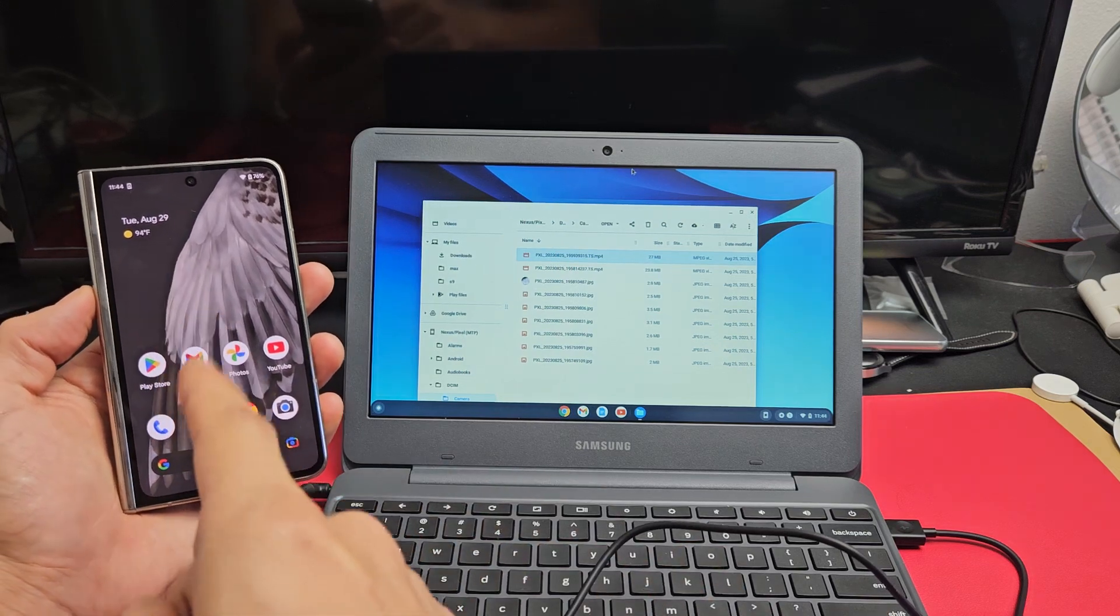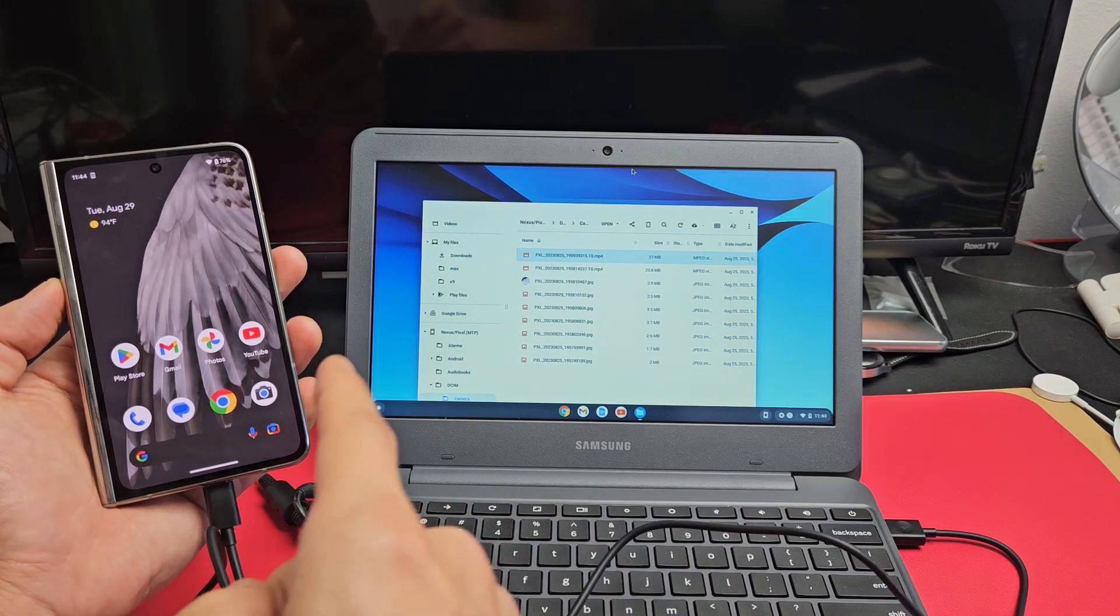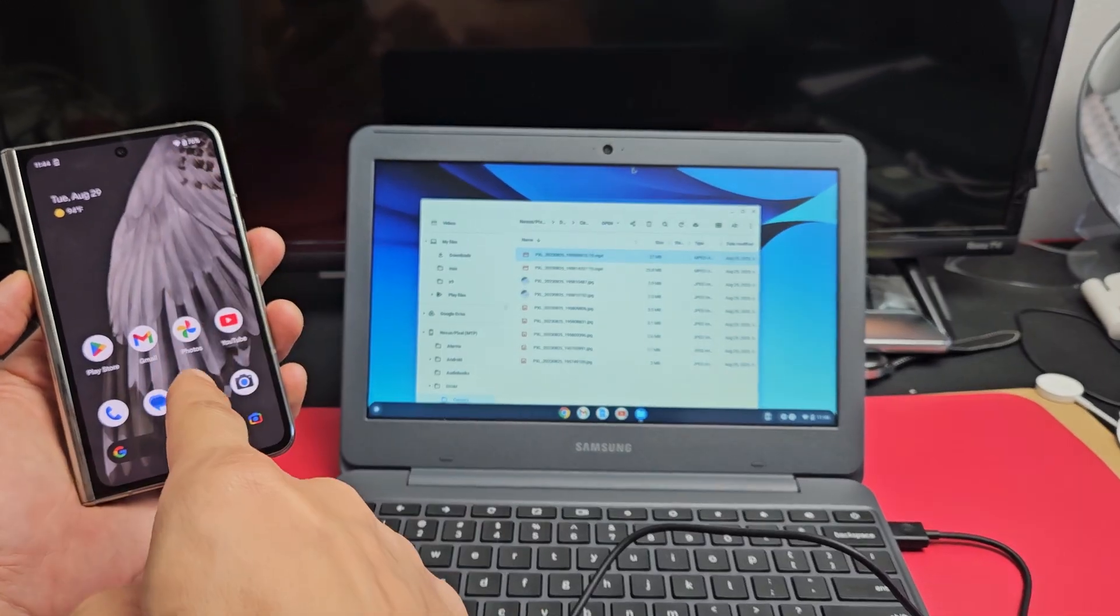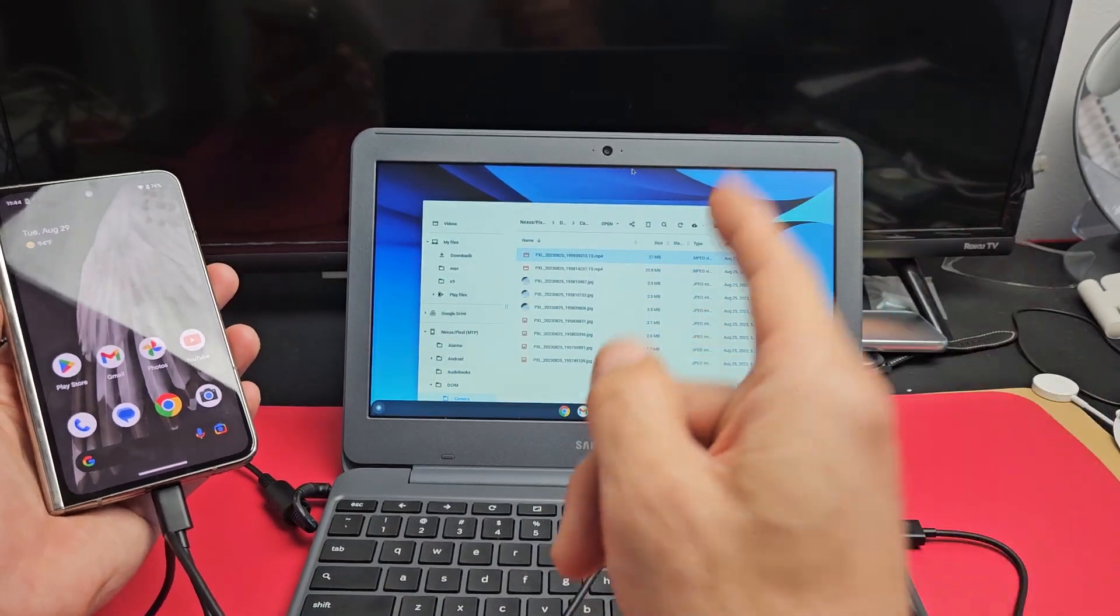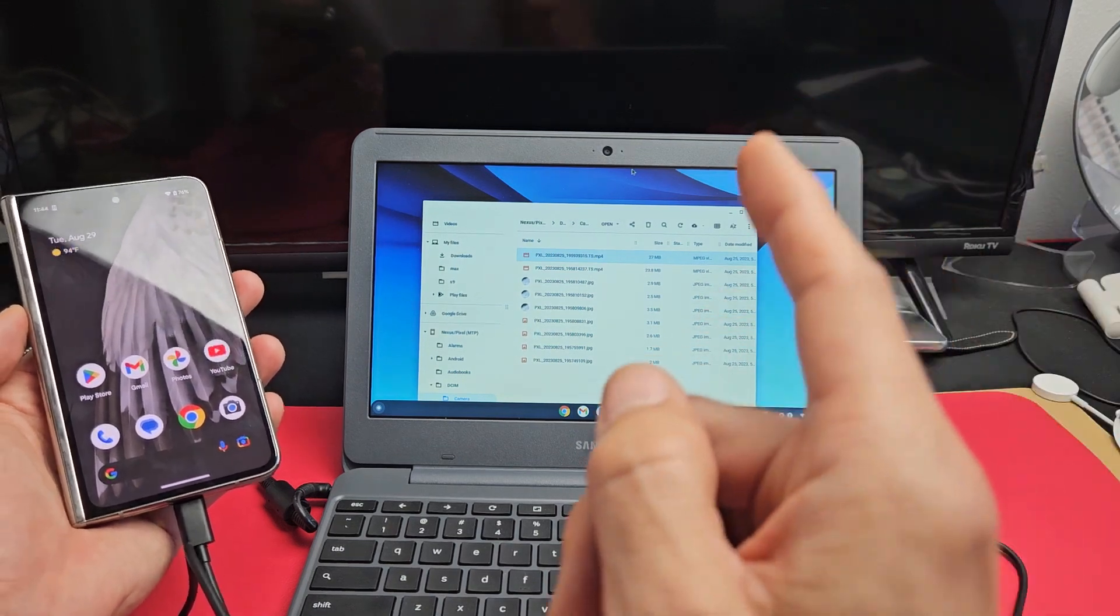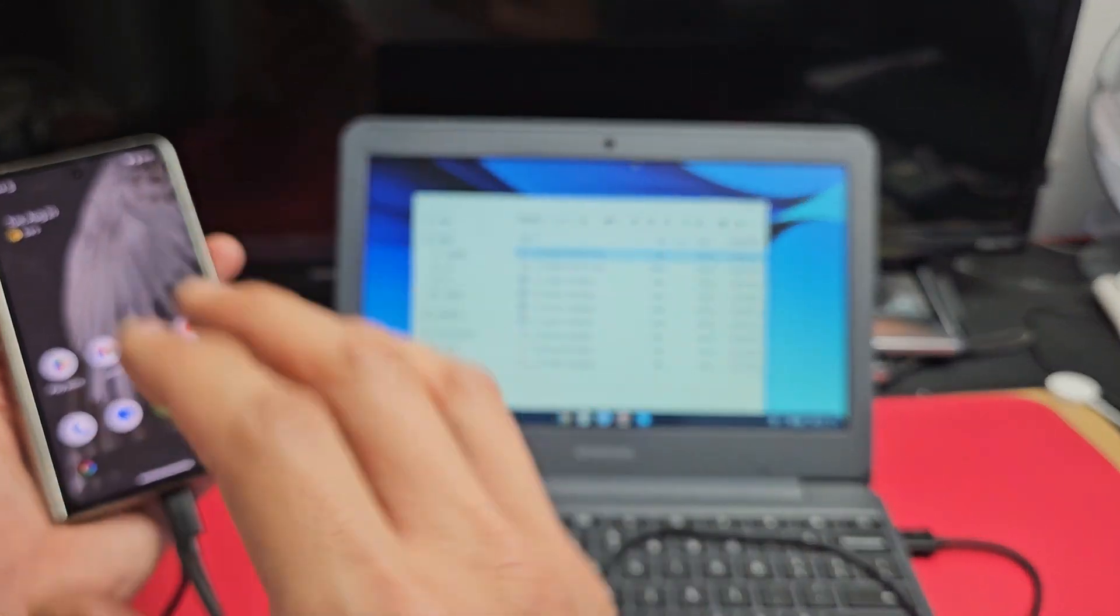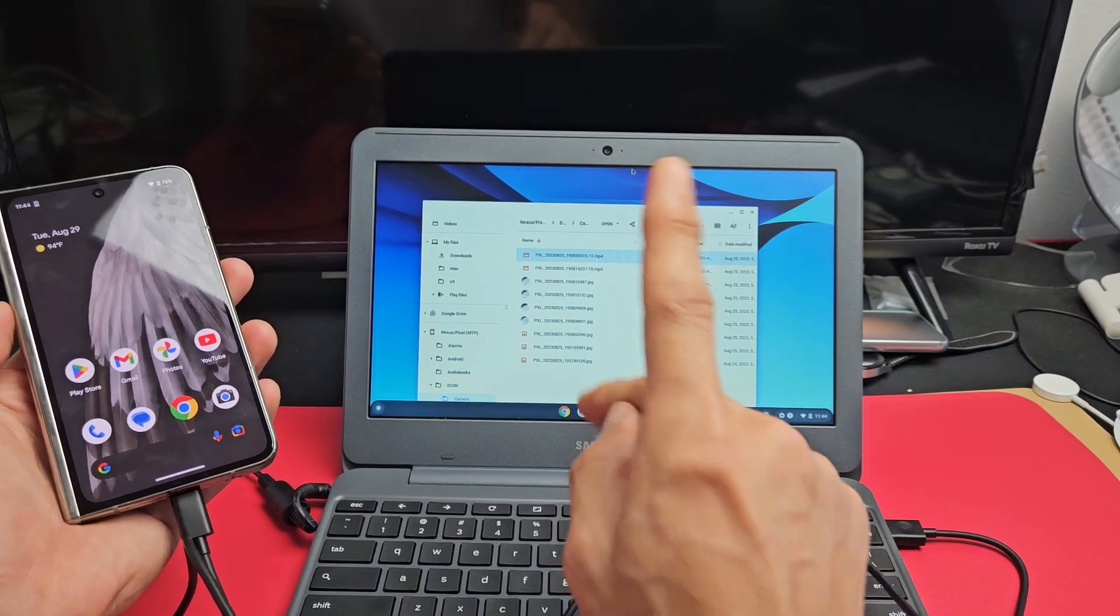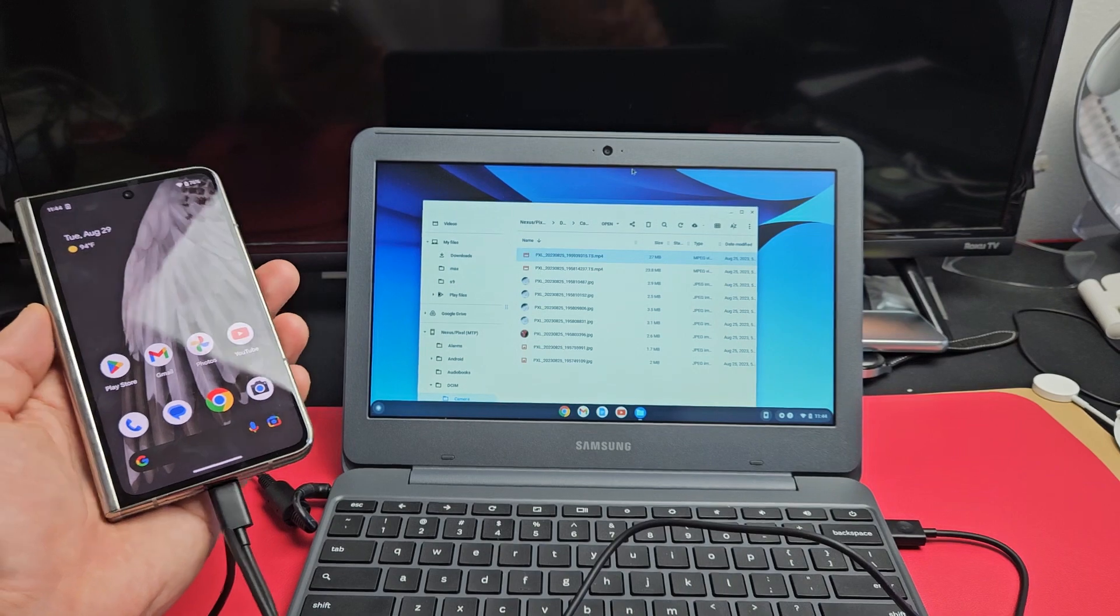Here is a Google Pixel Fold smartphone. I'm going to show you how to transfer photos and videos directly from the Fold to a Chromebook. Not a Windows computer or Apple computer, it's a Chromebook. I'm going to show you how to download the photos and videos directly to the hard drive of the Chromebook, nothing to do with uploading it to your Google Cloud Drive.